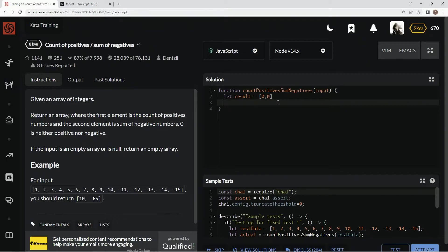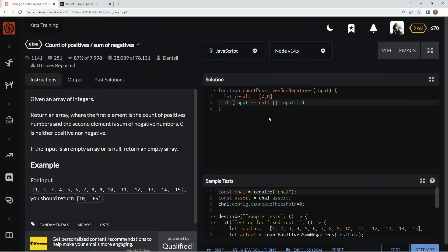Then down here we're going to take care of this edge case. We're going to say if input equals null or if input dot length equals zero, we're going to return an empty array.